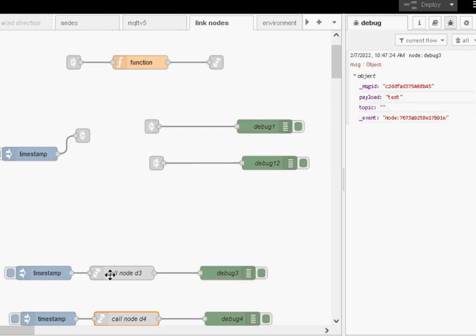And what's passed into debug 3 is test. So it actually went out of this node here, into this node here, into the function node and came out again and came back to the call node. That's very important there.